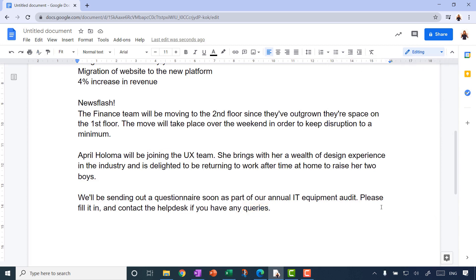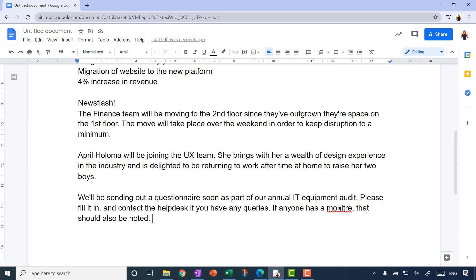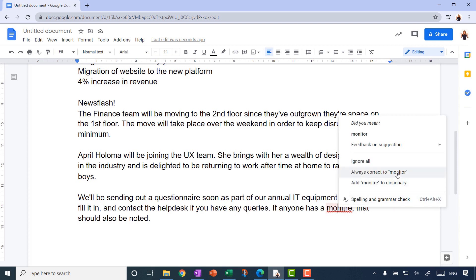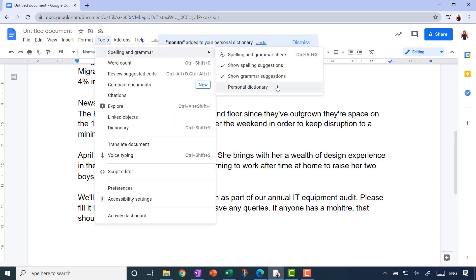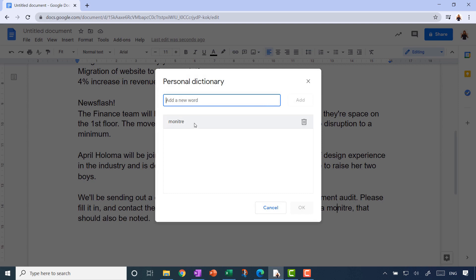There's one more spell-check feature to mention. If you paste in text and it thinks a word is misspelled — say 'monitor' — you can right-click and choose to always correct it. But if it's actually a unique word you intended, you can add it to the dictionary. You can manage your personal dictionary via Tools > Spelling and Grammar > Personal Dictionary, and remove any words using the trash can icon.